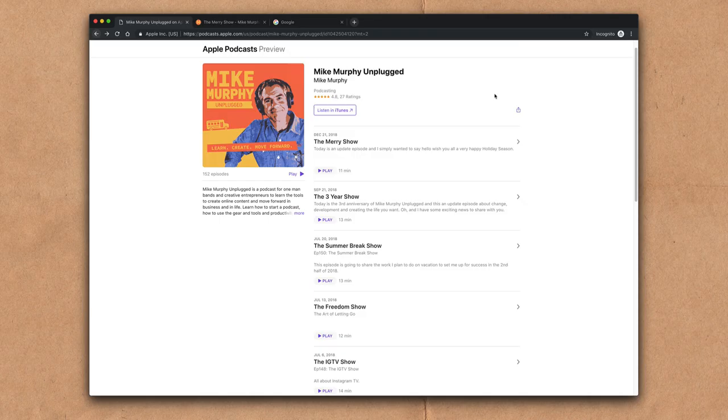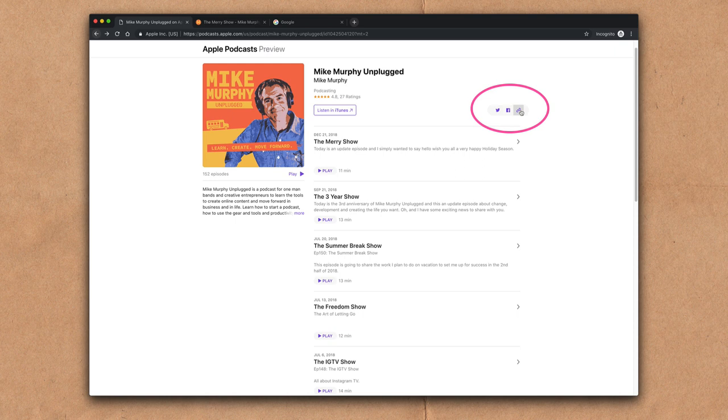There are also sharing links. You can share the entire podcast to Twitter, Facebook, or just copy the link. And you can also share the individual episode links as well.